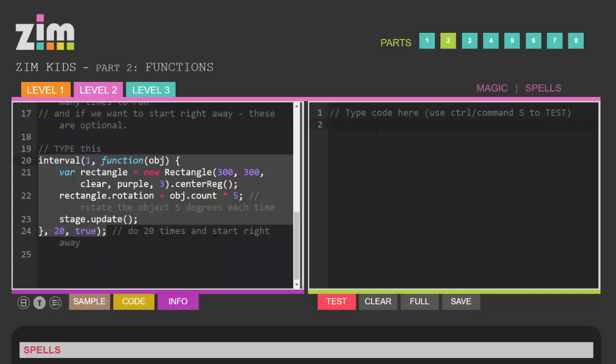Just as a quick example, I might want to, I'm going to make a new circle. Let's give it a radius of 100. I like blue as a color. I would like a black border of four pixels wide.